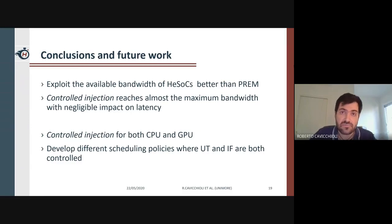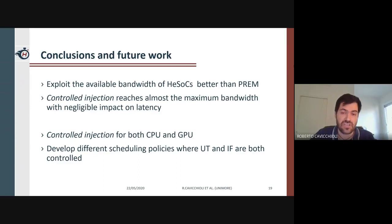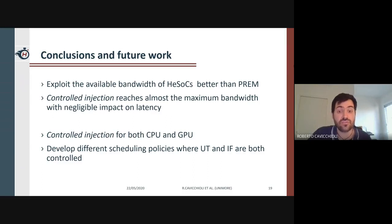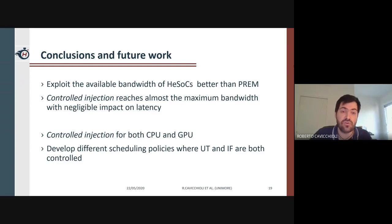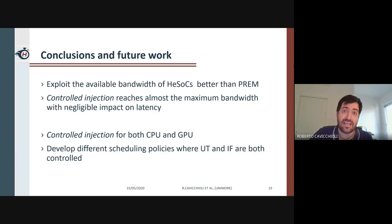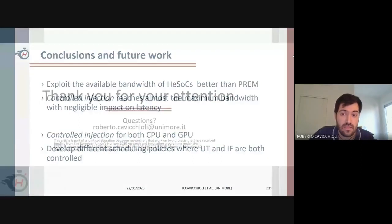In this work we presented how, with various types of workload, it is possible to exploit the available bandwidth of heterogeneous system on chip in a more efficient way than the canonical PREM optimization. The proposed controlled injection technique allows, in most practical cases, getting close to the maximum available bandwidth without significantly impacting the latency of the original PREM task. As part of our future work, we envision the development of a practical controlled injection scheme built on top of existing PREM implementations that considers both the CPU and GPU of heterogeneous SoCs. Control injection also paves the way to new, more effective frame-based scheduling algorithms.